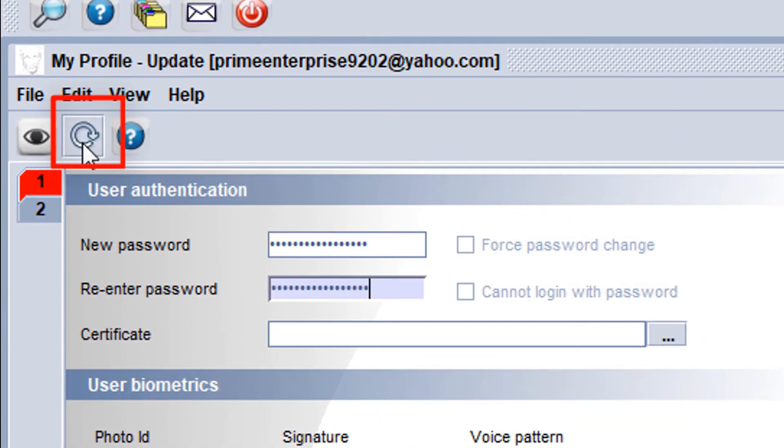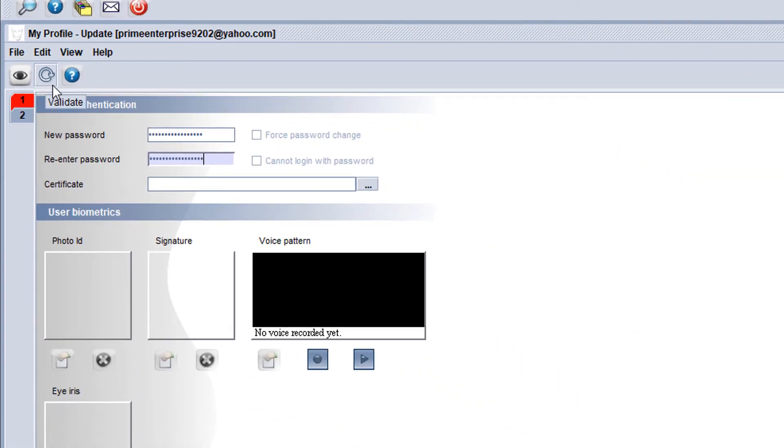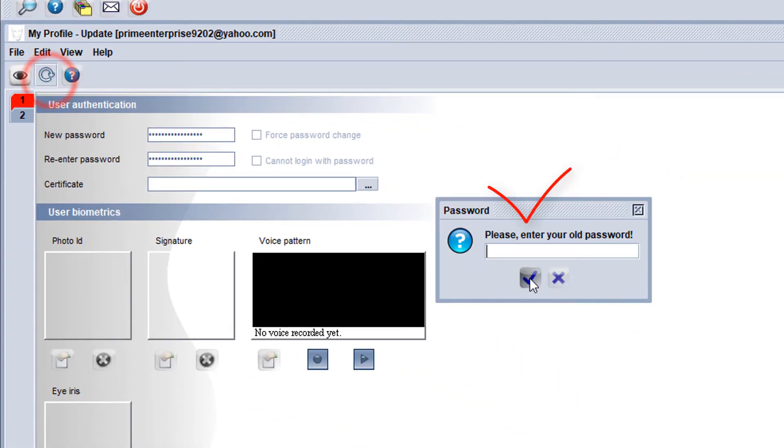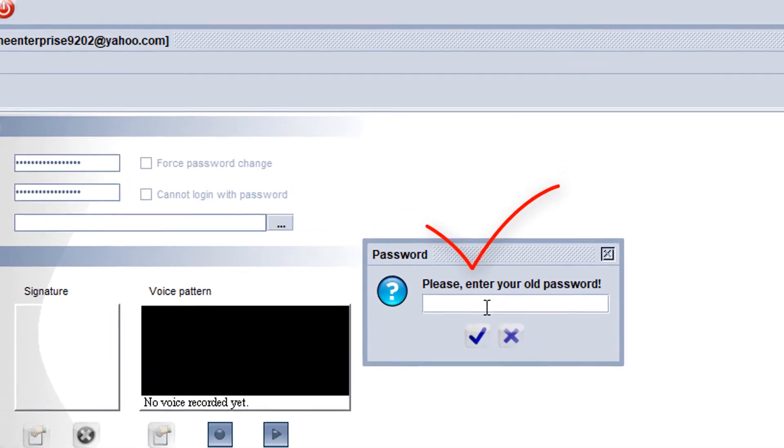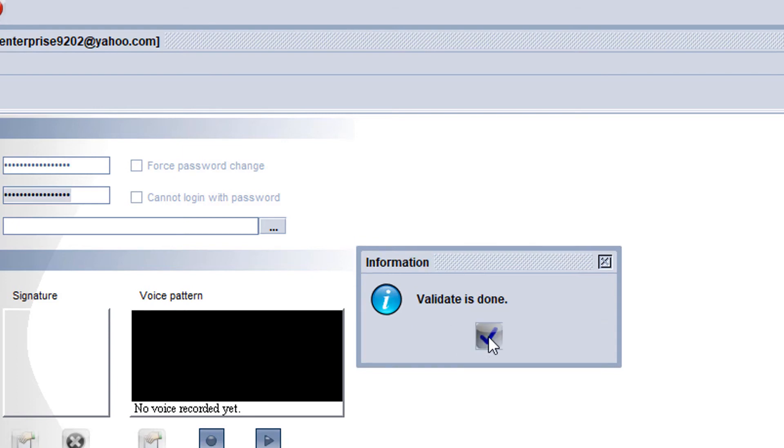Here is the validate option. Then we can see a new password box. In this box we have to put our old password. I put my old password and click on yes. Then you can see a notification that validate is done.